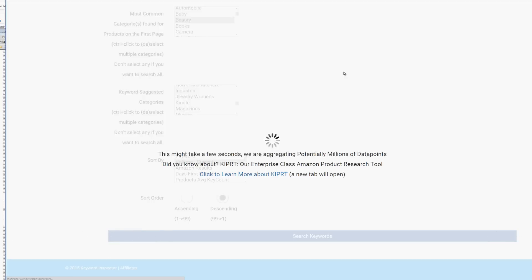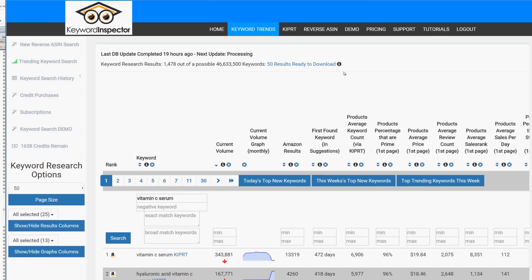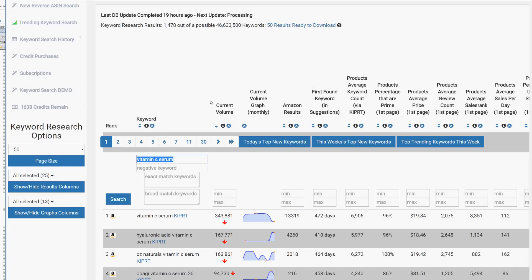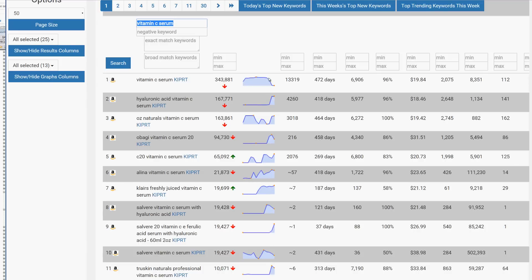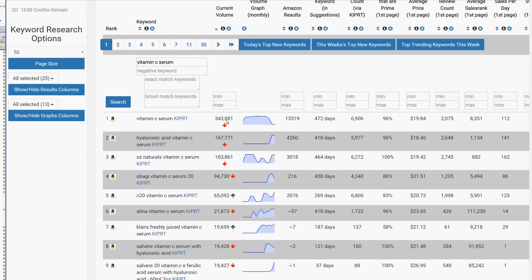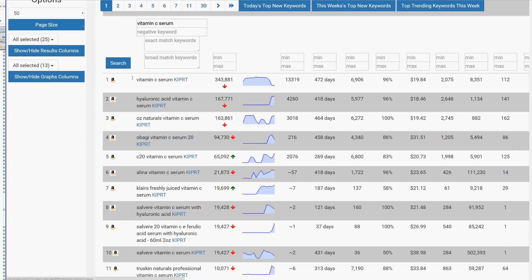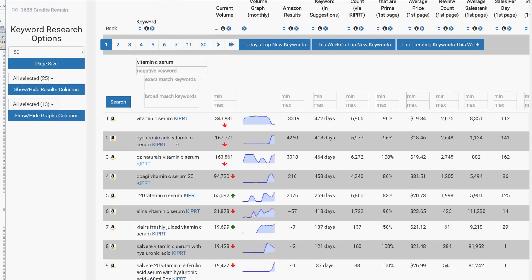You can filter by the category of products ranking for each keyword, selecting baby, beauty, and so on. The default sort is by current volume. Let's do a quick search for 'vitamin C serum' with the Beauty category selected. Results are stored as you page through them but not permanently saved, so you need to download them as you go. We got 50 results on the first page out of 1,478 keywords containing 'vitamin C serum.' Page through and click download when you have enough.